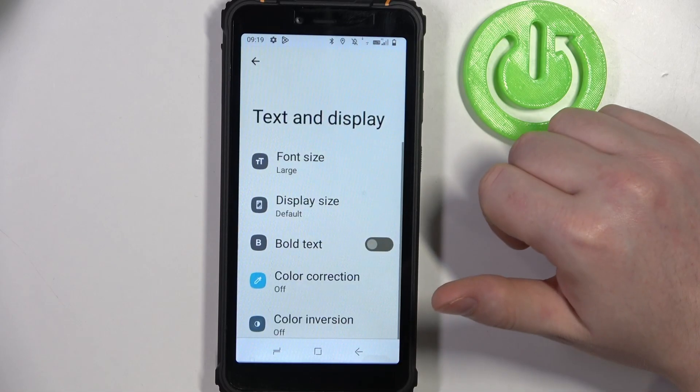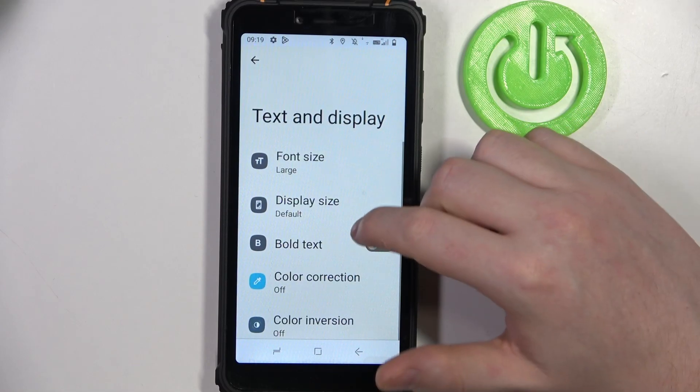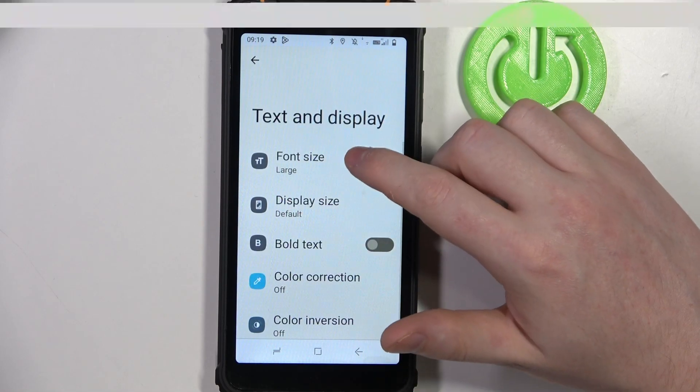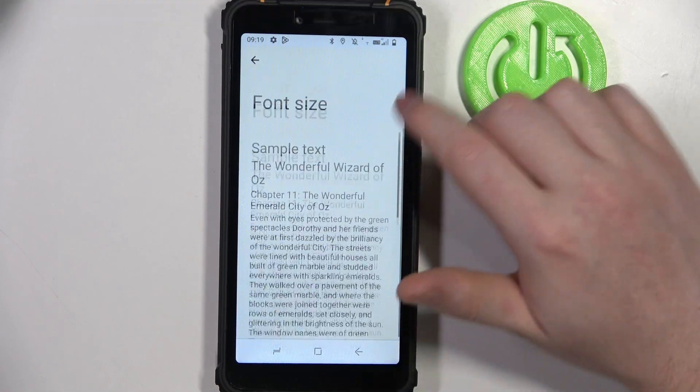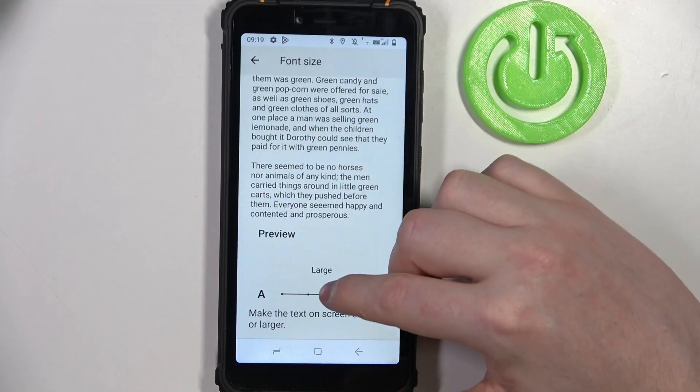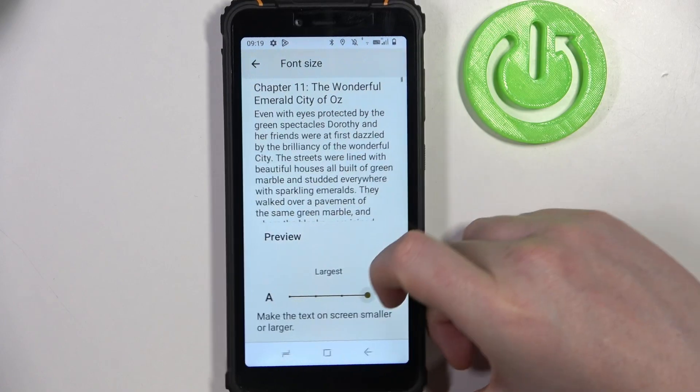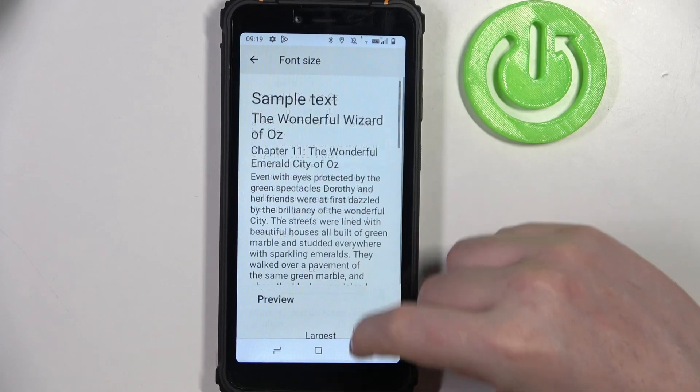Then go to text and display. Inside we can change our font size, and I would suggest making it as big as possible.